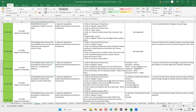Let's understand this particular test case before we start automating it. Going through the text here, let's try to understand what exactly this test case is all about. Verify registering an account by providing the existing account details — that is an existing email address. So while creating a brand new account using the RegisterAccount functionality, you have to provide an existing email address for which an account already exists.